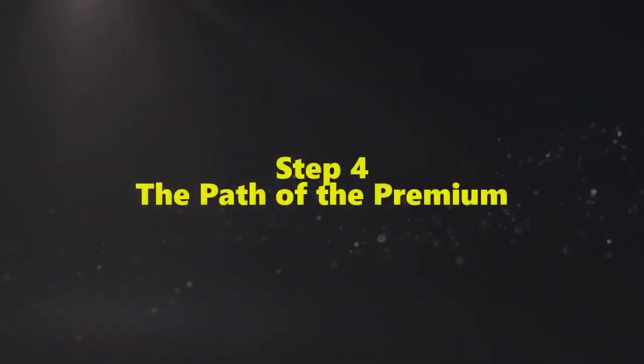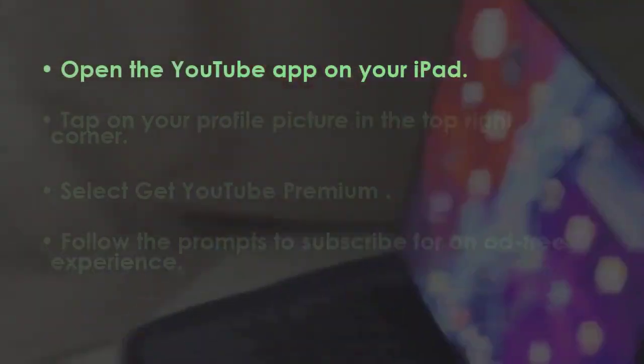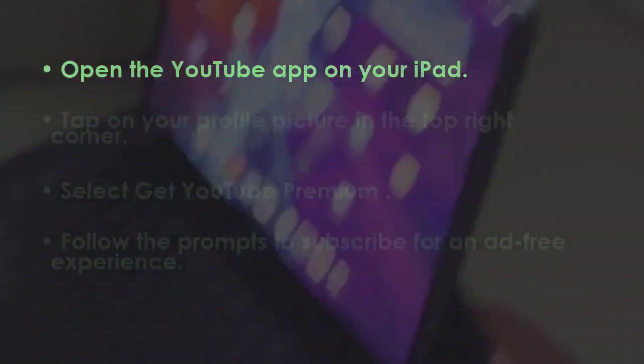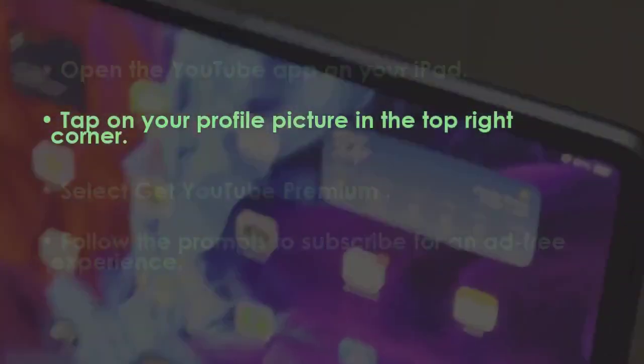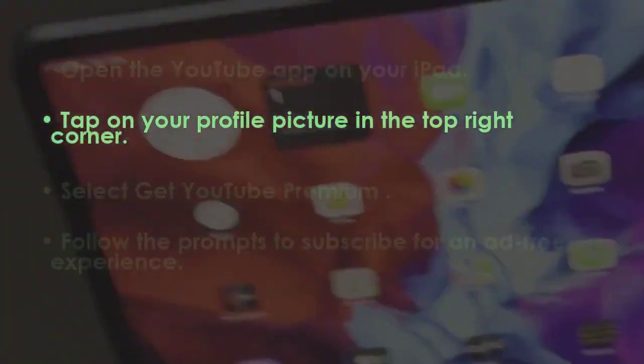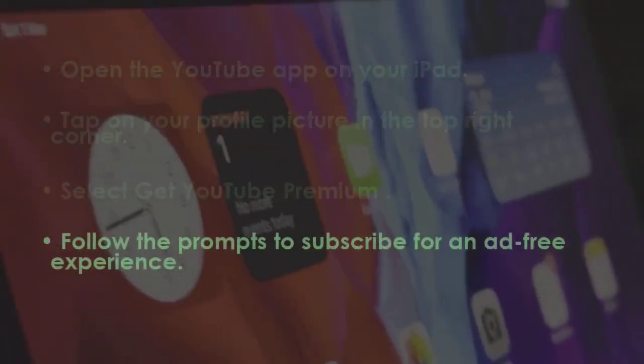In the next step, launch the YouTube app on your iPad. Tap on your profile icon in the upper right corner, then choose Get YouTube Premium.